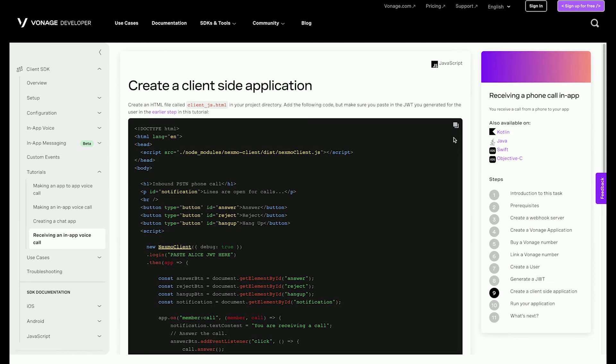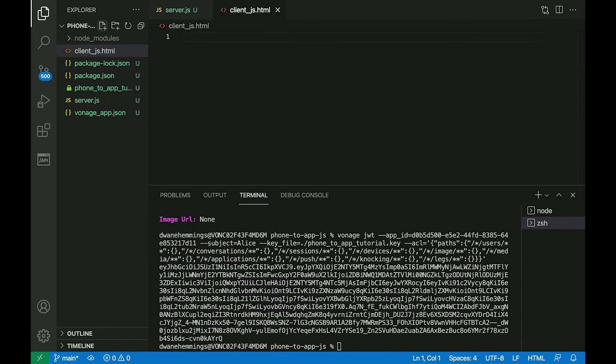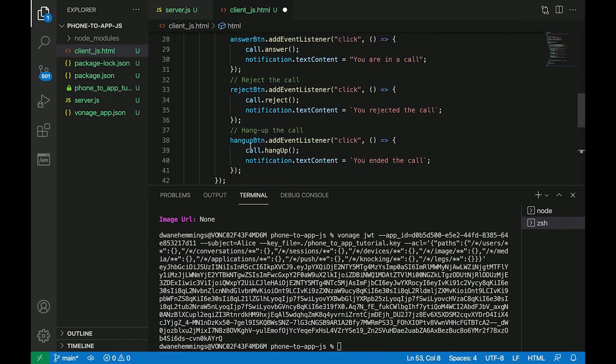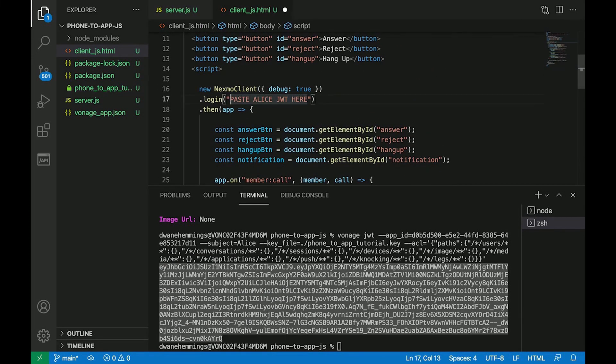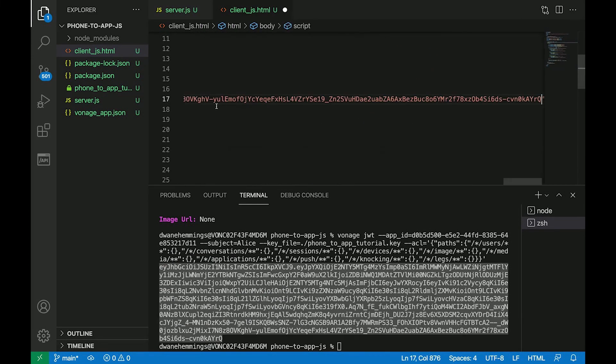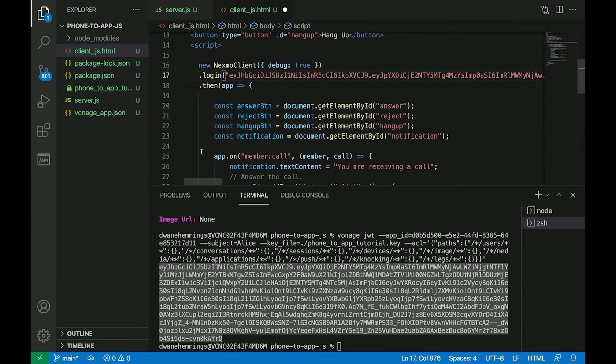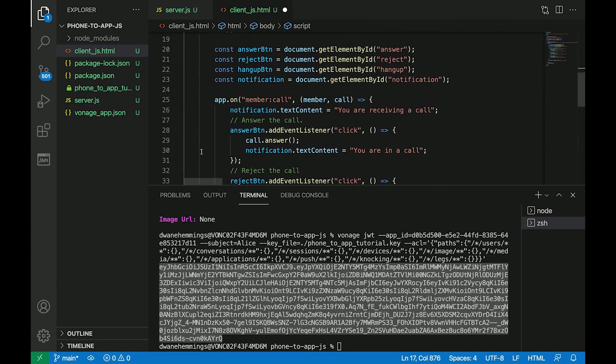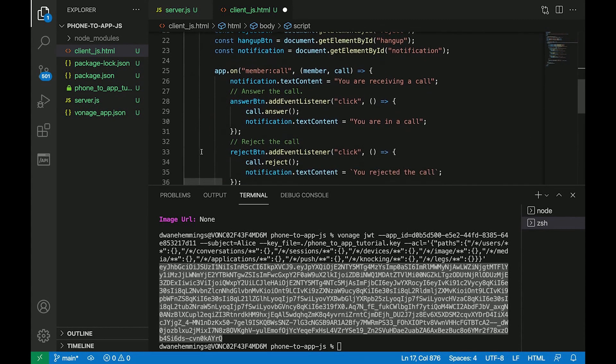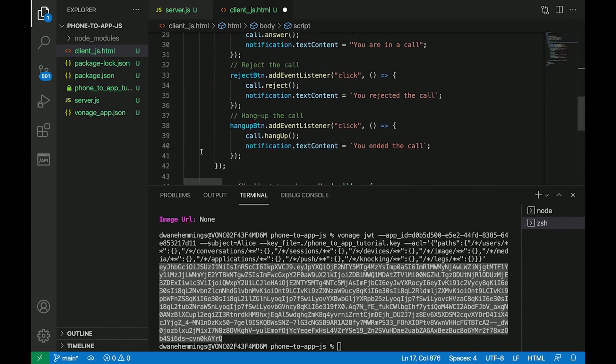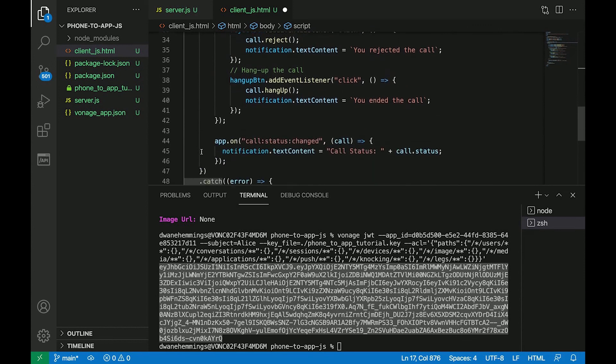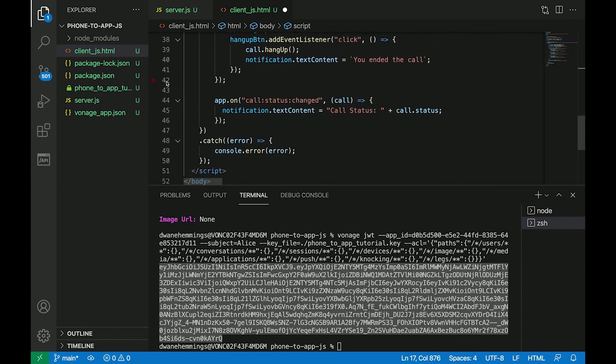Now for the client-side application that will answer the phone call. Create an HTML file called client underscore js dot HTML in your project directory and add the code from the written tutorial, making sure to replace Alice's JWT with the one you generated in the earlier step. This application allows the user to answer, reject, and hang up an incoming phone call. It also displays the status of the call.